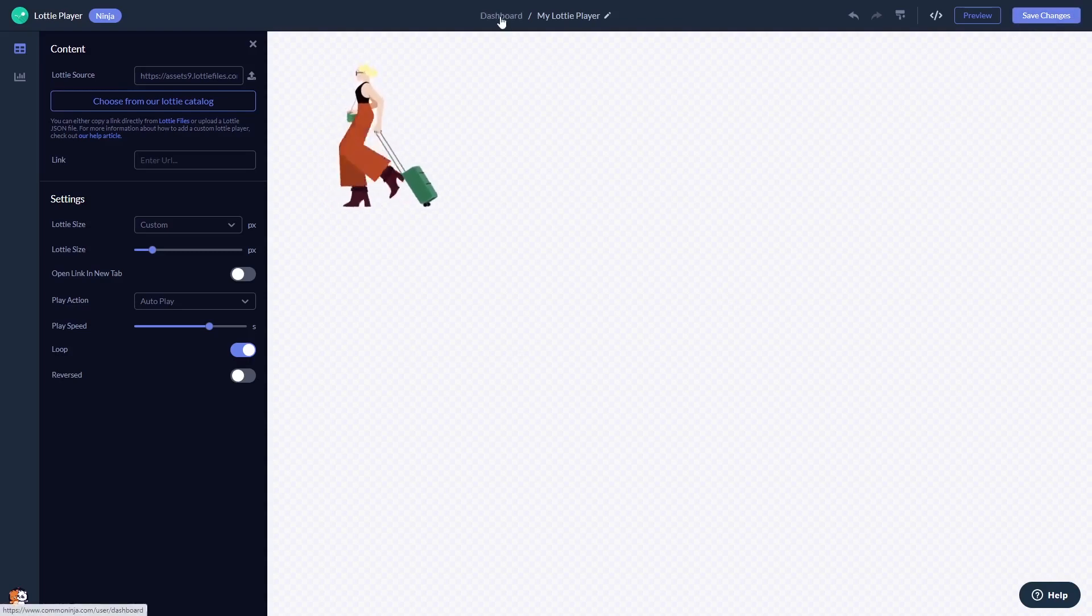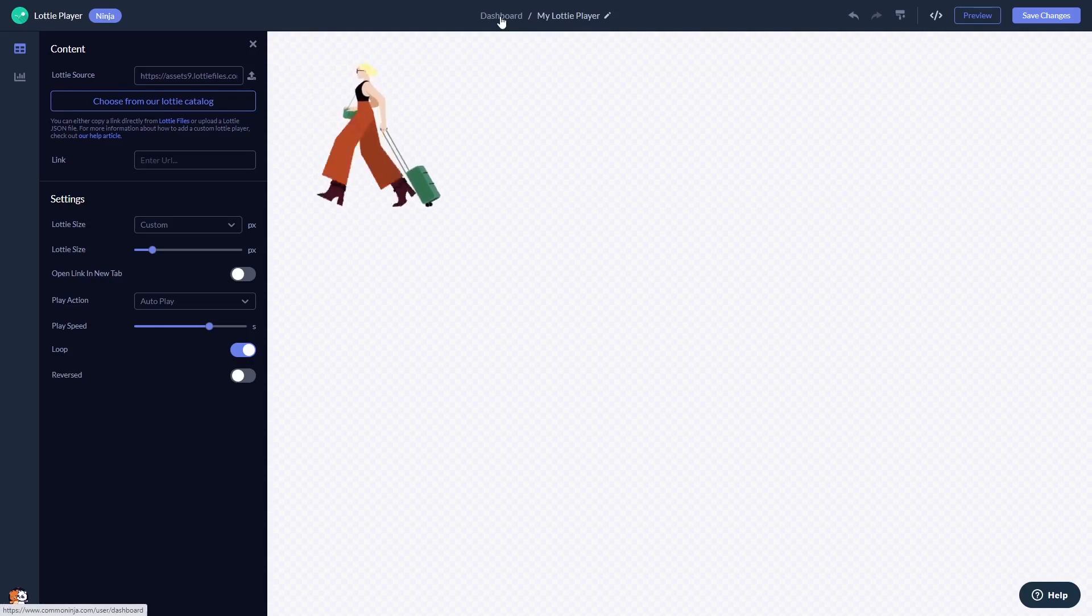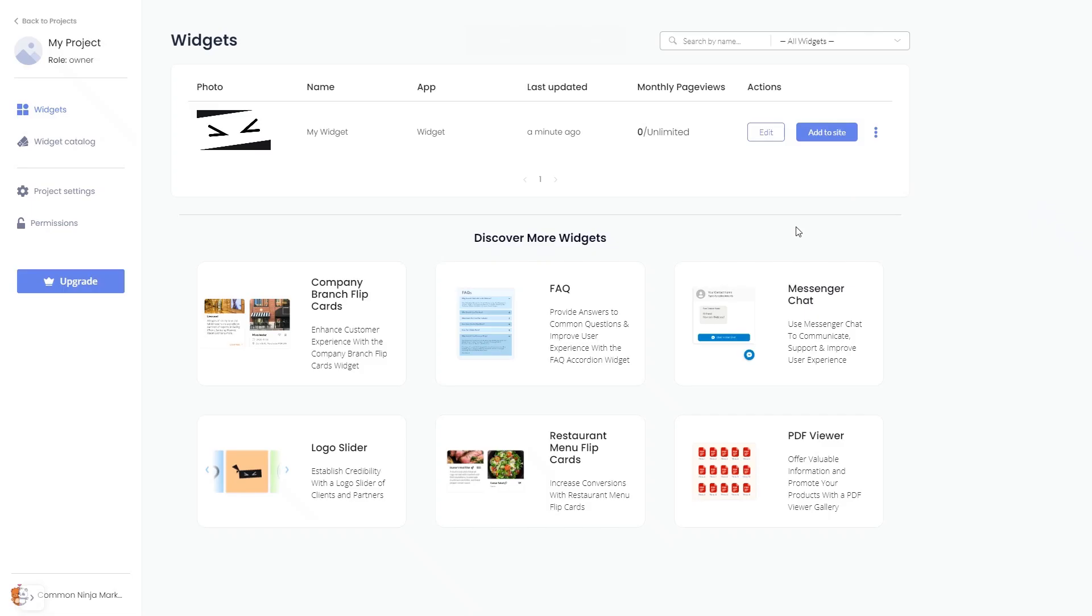When you're ready to add the Lottie Player to your website, go back to the dashboard. Now on the dashboard, you'll see the widget you've created. Click on the Add to website button.